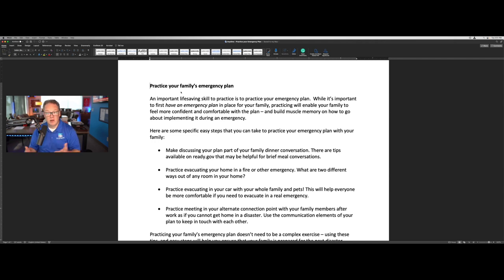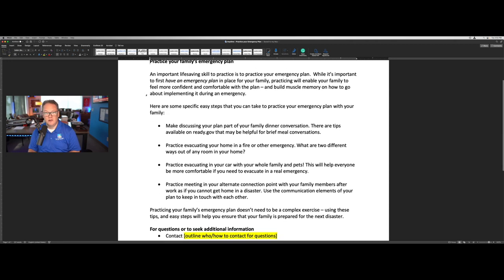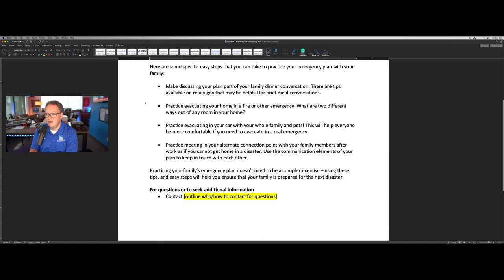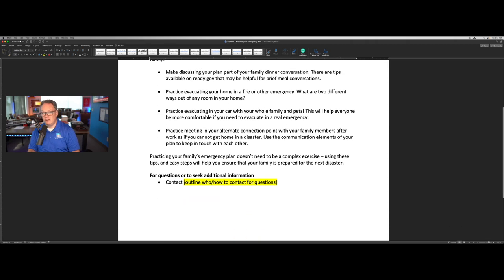You can see here an important life-saving skill to practice is to practice your emergency plan. We have some steps here, based on FEMA and the Ready Campaign's best practices, on easy ways that employees can practice their personal and family emergency plan with their family. Again, the one section to fill in here is where do they go for questions or to seek additional information.